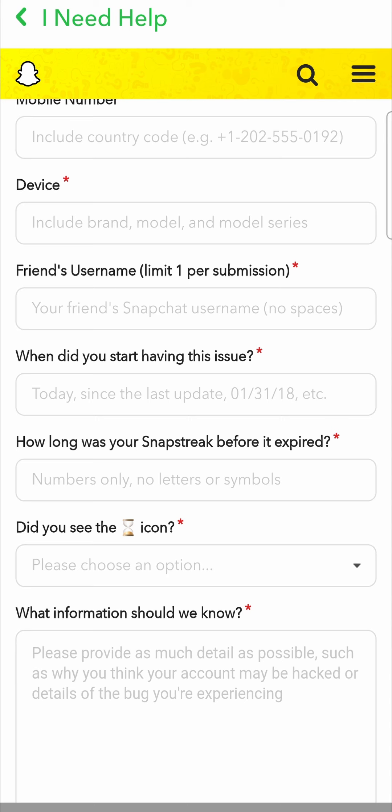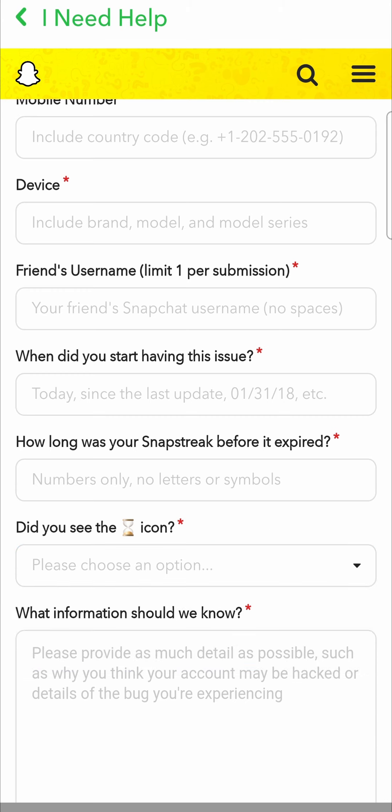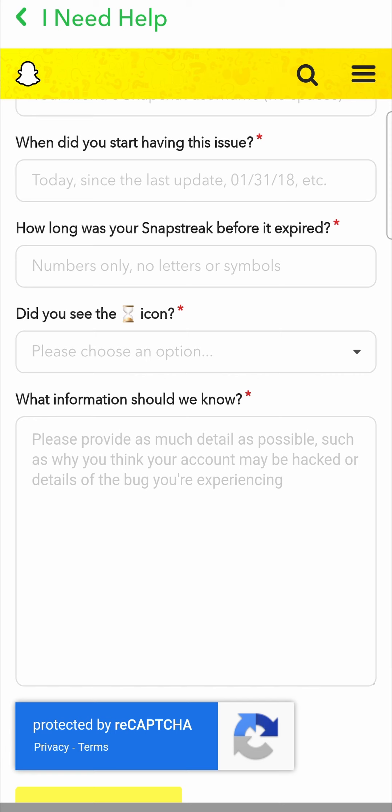How long was your snap streak before it expired? Give them a rough estimation, or if you know the exact number give them the exact number. Then it asks did you see the hourglass icon — just put yes or no. And then add any other information you want to give them; just tell them exactly what happened. If you did snap someone within a 24 hour period and you still got your snap streak lost, just tell them that.